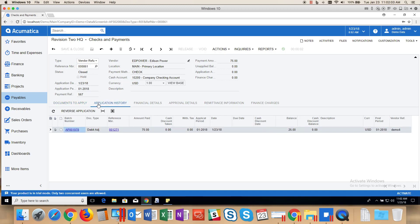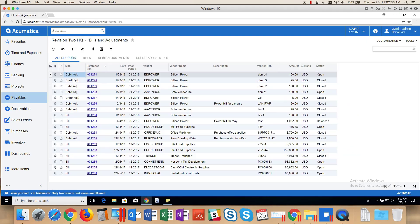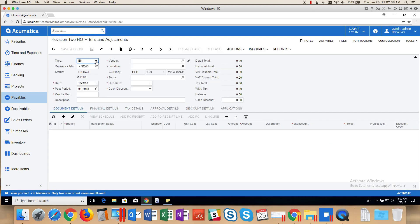And the debit adjustment, which I can look at by going to Application History, has a balance of $25. So now I'm going to enter and apply a credit adjustment of $25. To do that, I'm going to go back to Payables, into Bill and Adjustments, and add a new record. This time I will select Credit Adjustment and select My Vendor.